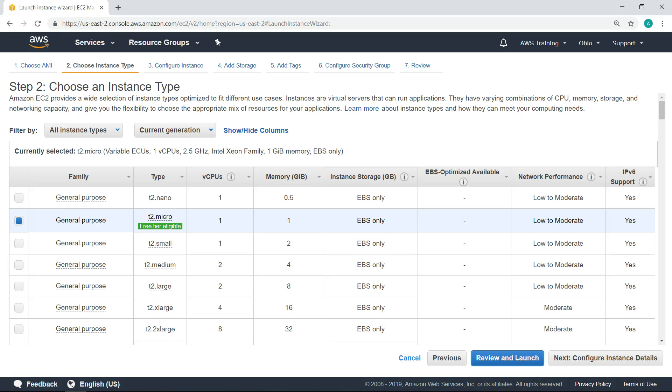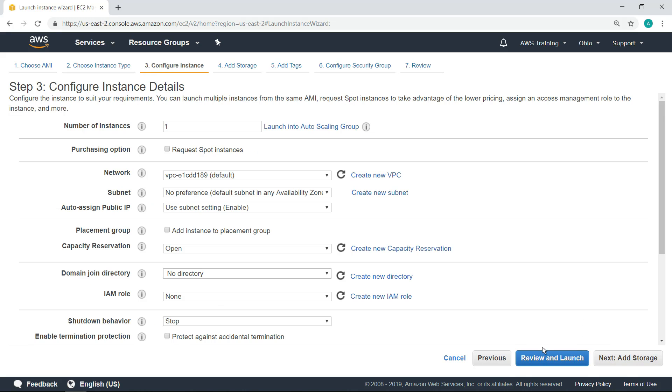Choose an instance type, and then configure the instance details. Let's assign the role we just created to this instance.